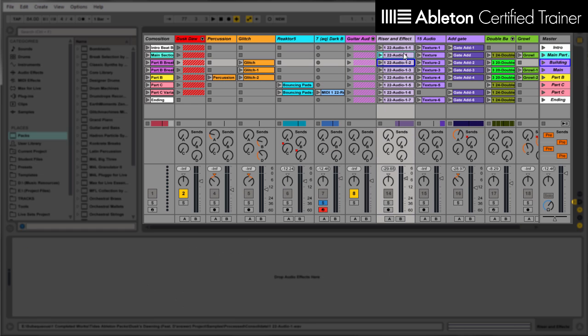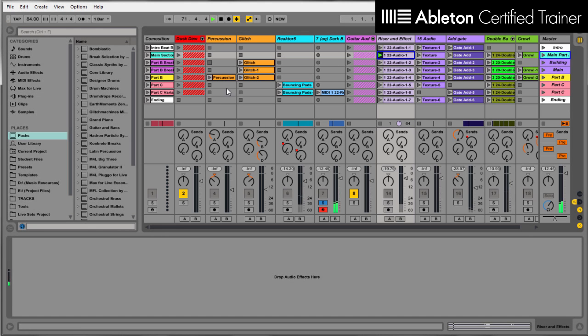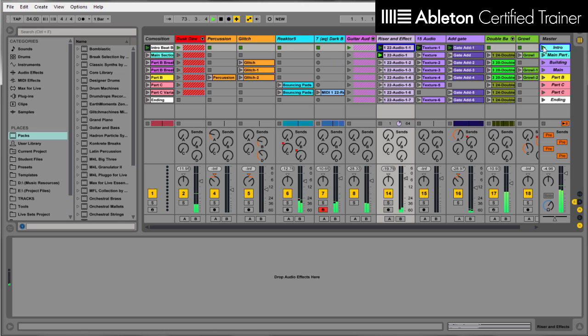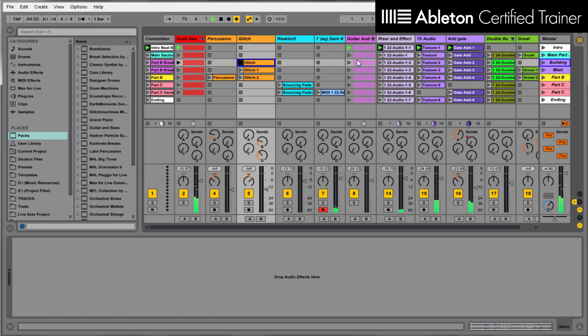So you can just come in here, and I can bring in different parts. Let's just start at the intro. And on the fly, I can just come up with new sections.